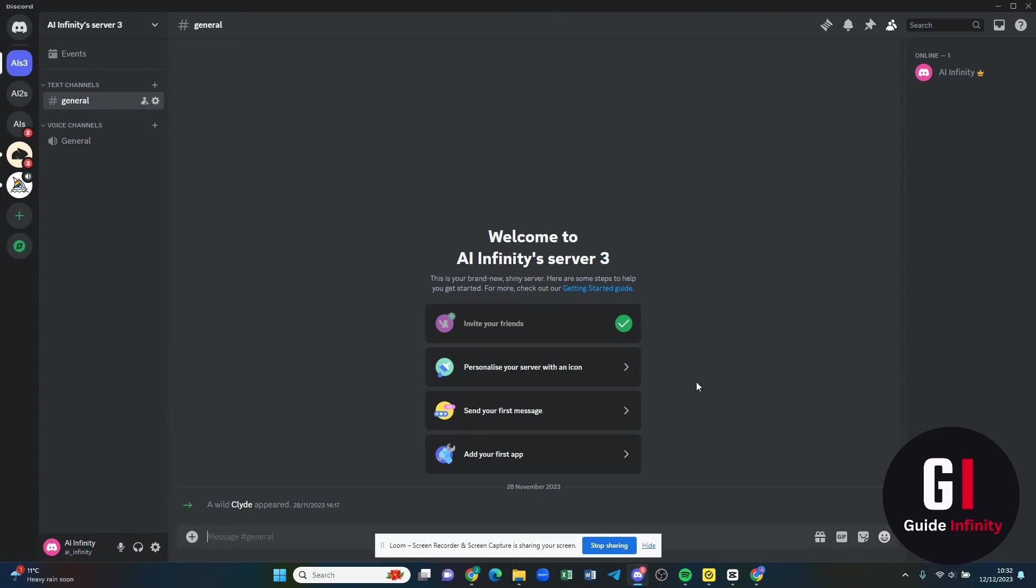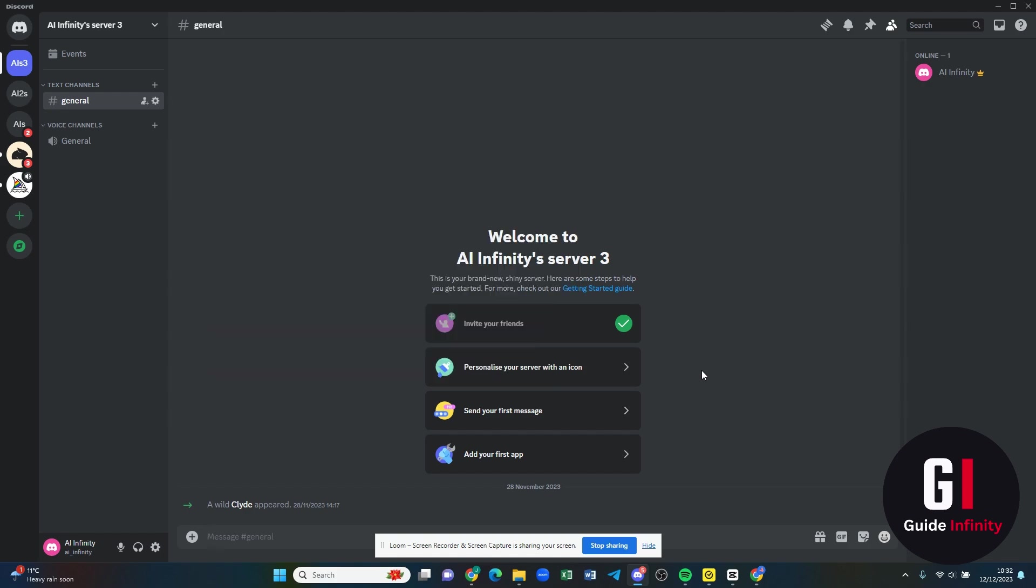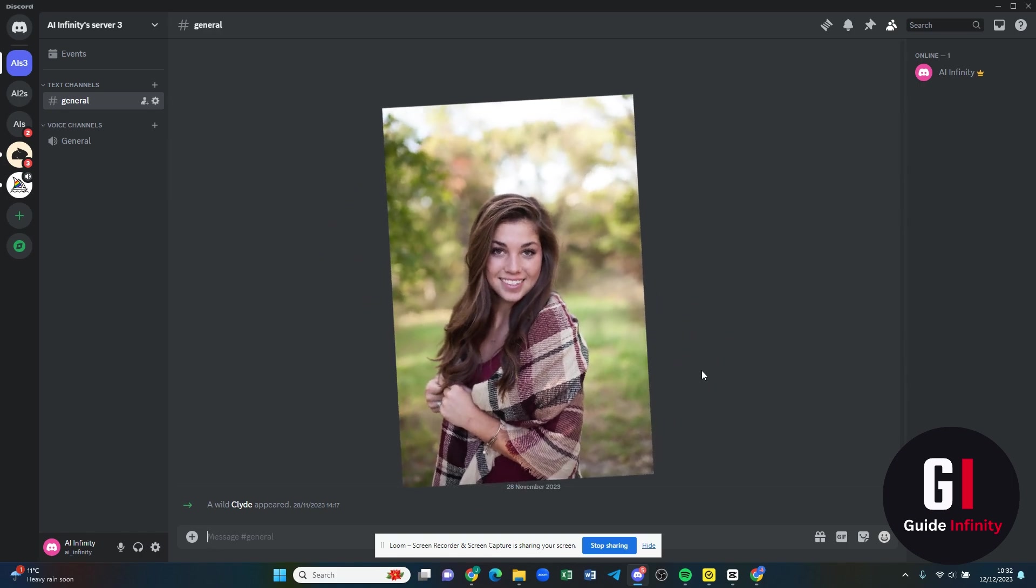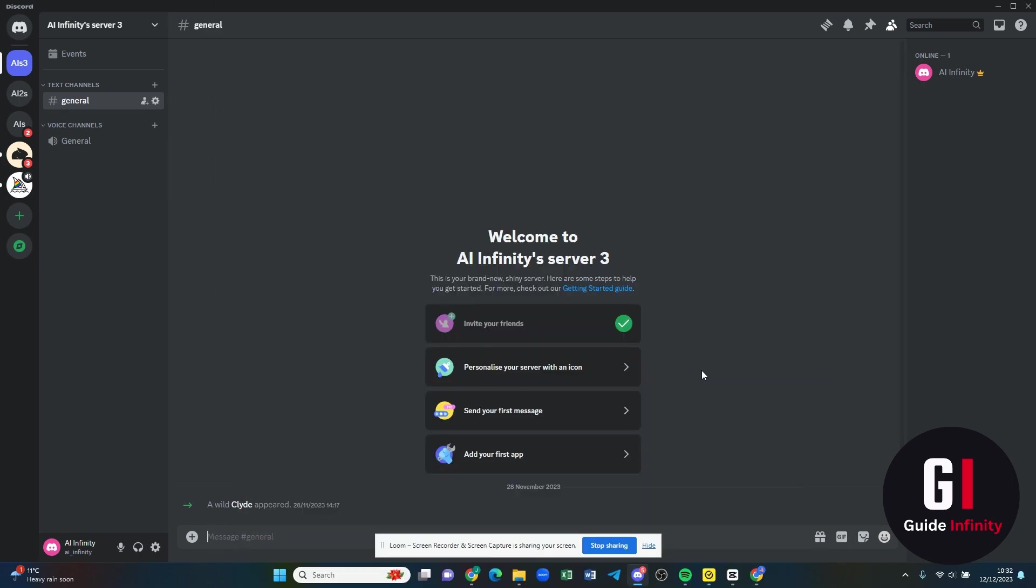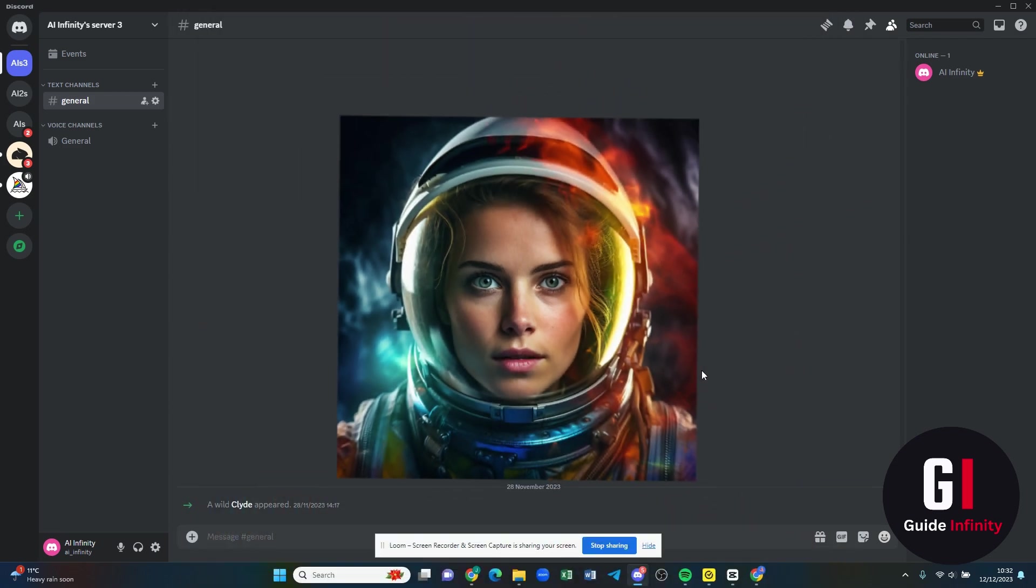Hey everyone and welcome back to another video talking about Midjourney. In this video we're going to be discussing the face swap application. This is where you can upload a picture of yourself and then you can put your face onto an image that you've created within Midjourney.